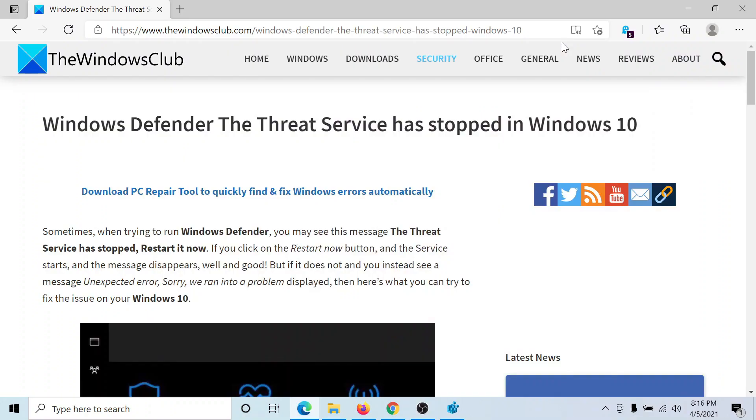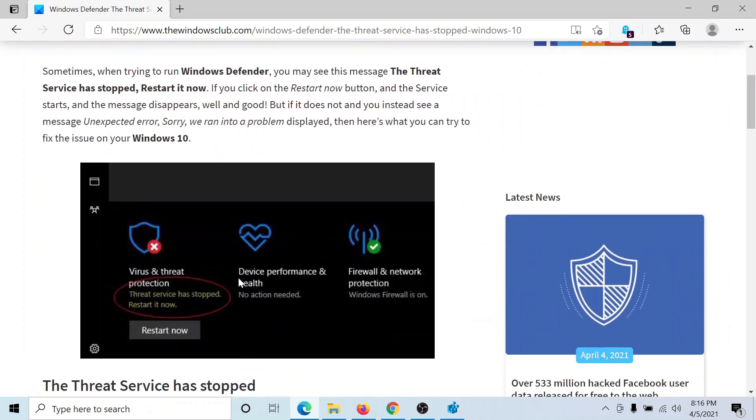Welcome to the Windows Club. If you encounter the error while using Windows Defender that the threat service has stopped in Windows 10, restart it now and it gives an option to restart but it doesn't help,